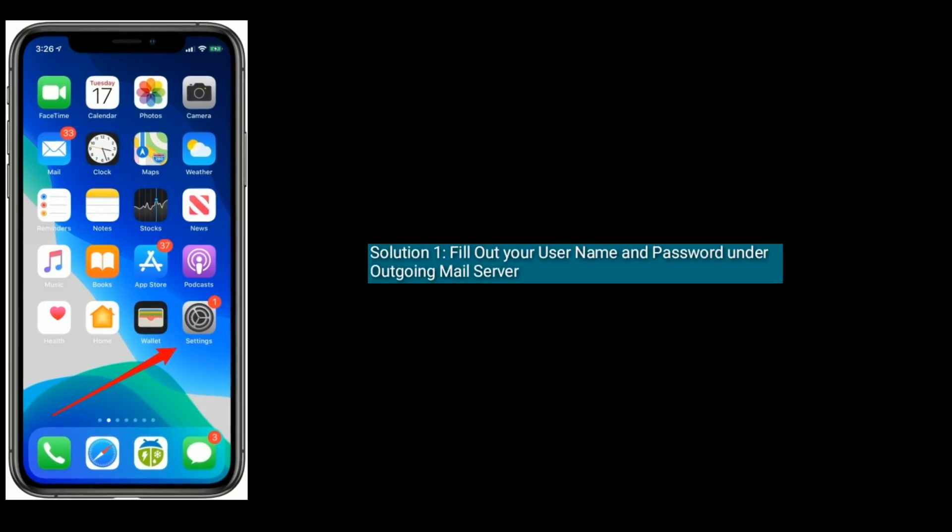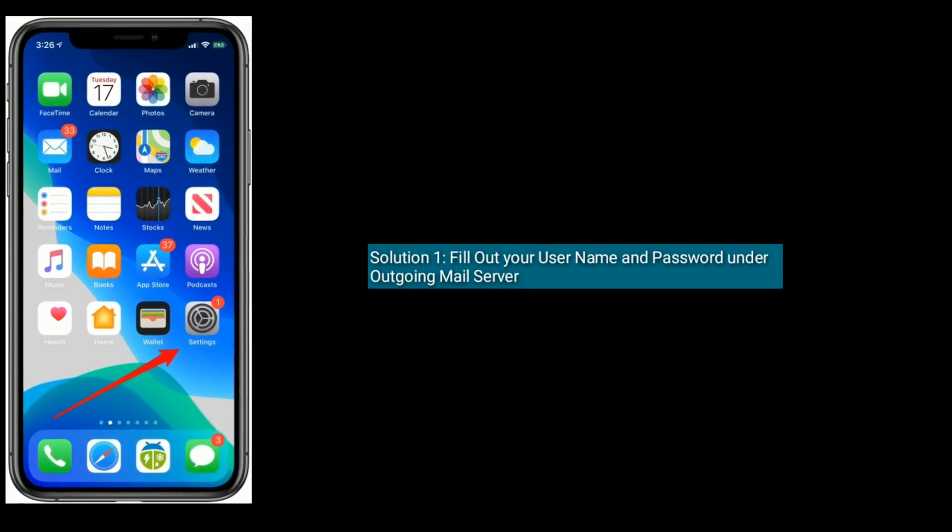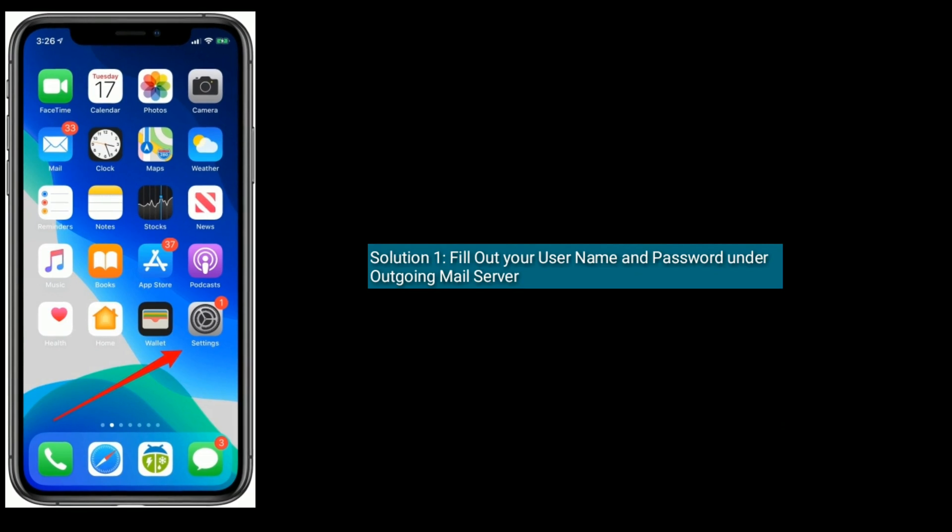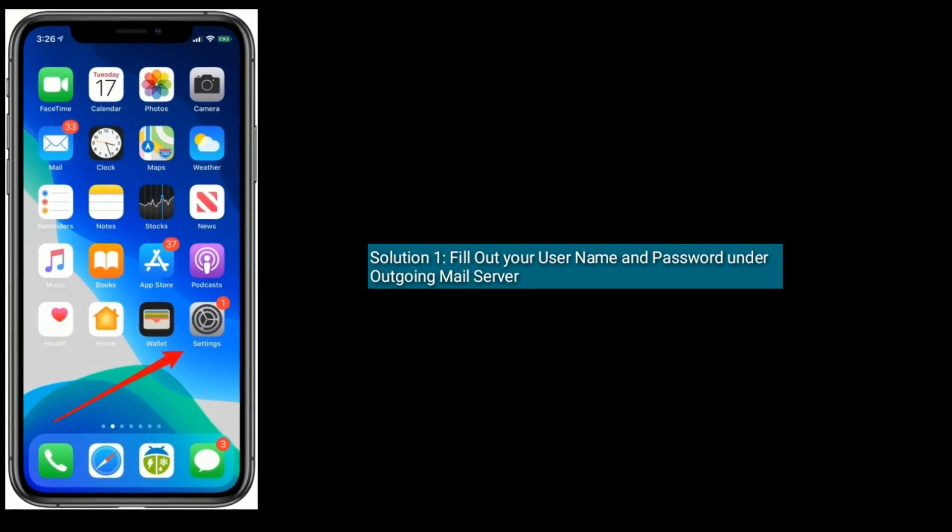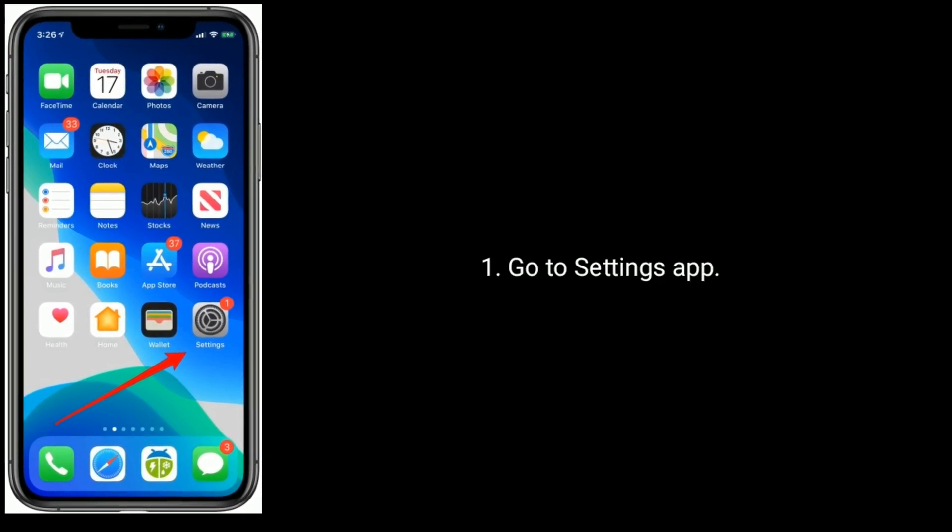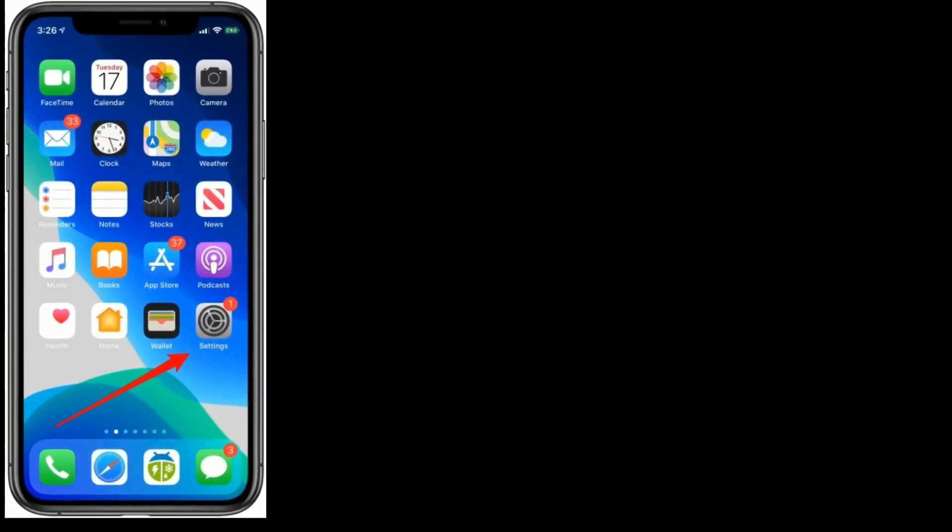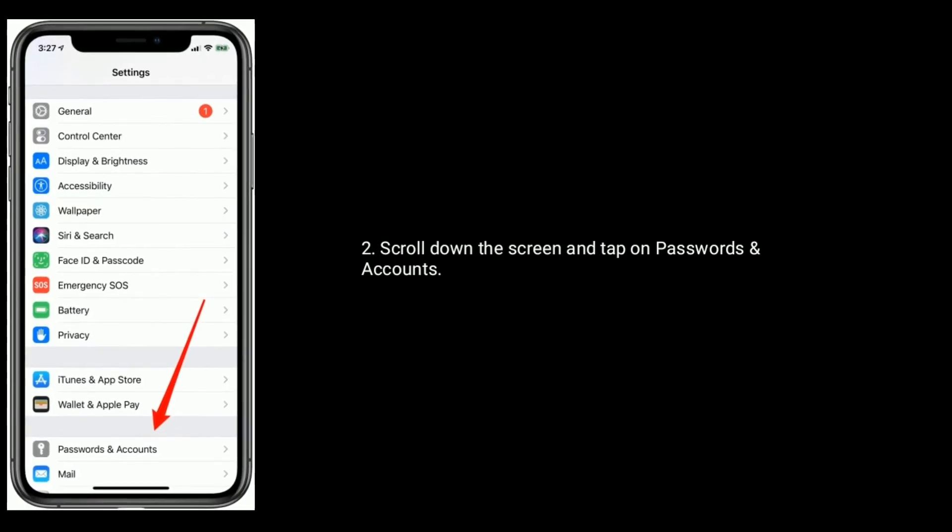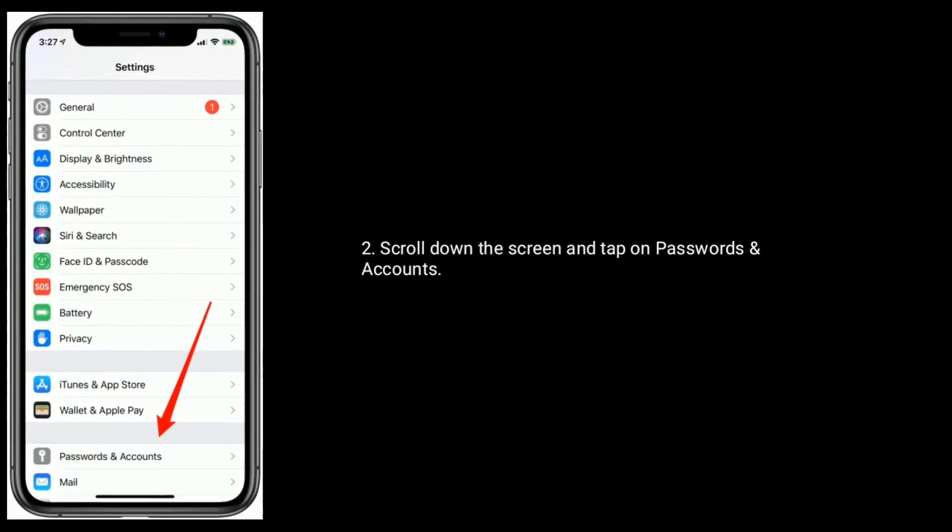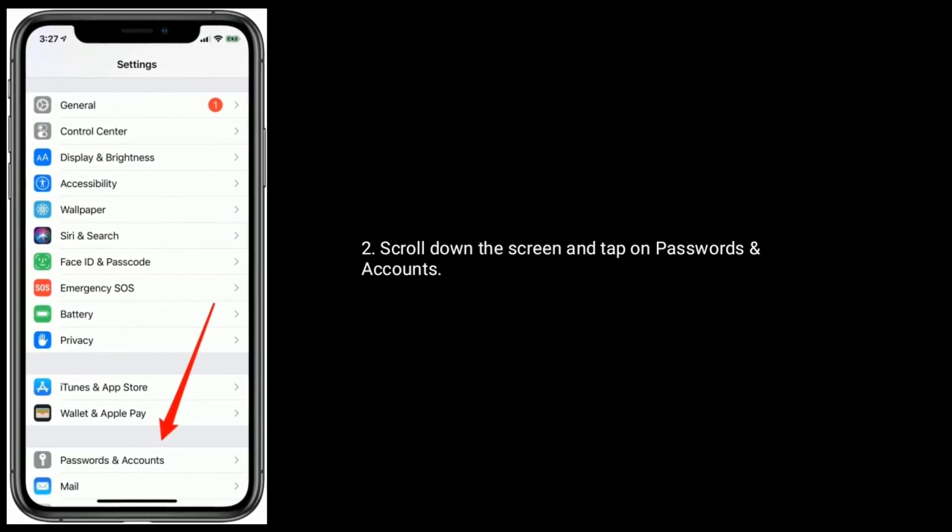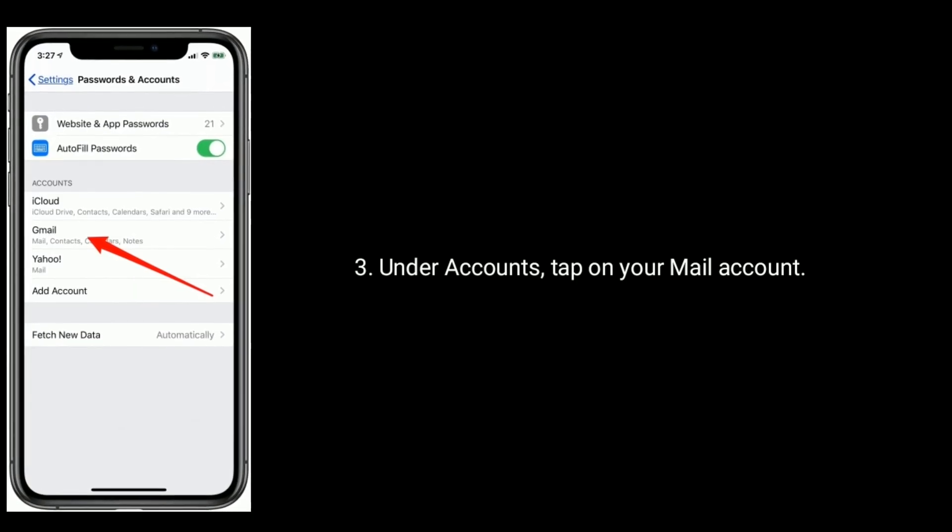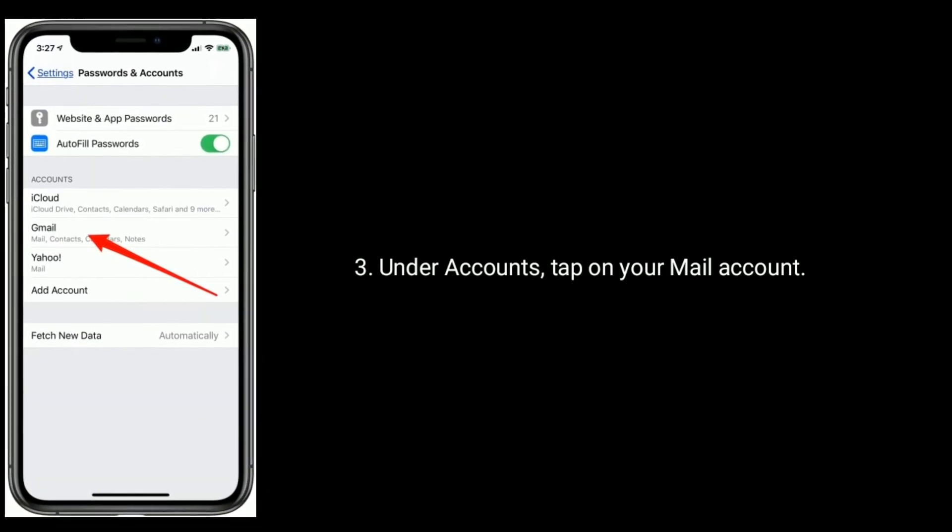Solution 1 is fill out your username and password under outgoing mail server. Go to settings app, scroll down the screen and tap on passwords and accounts. Under accounts, tap on your mail account.